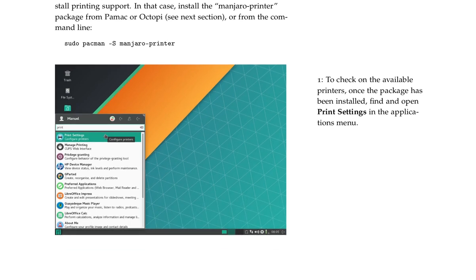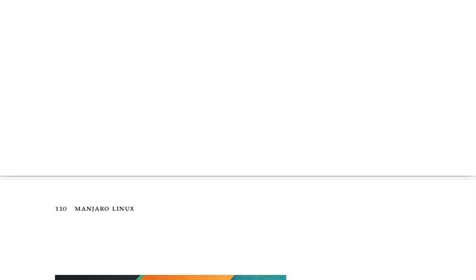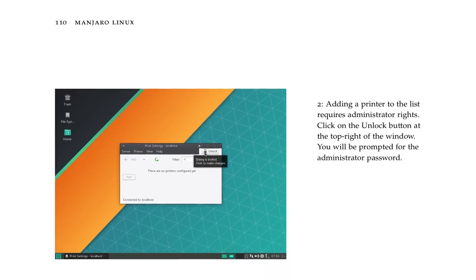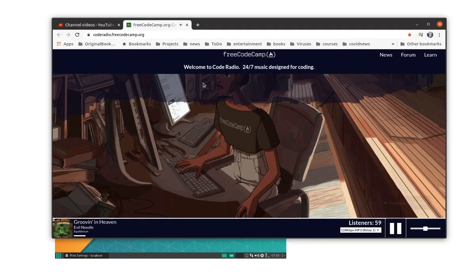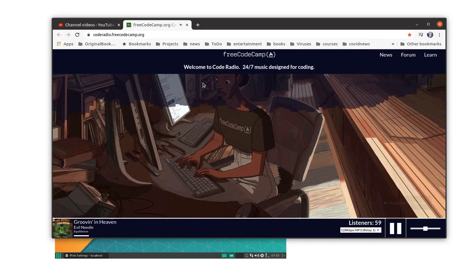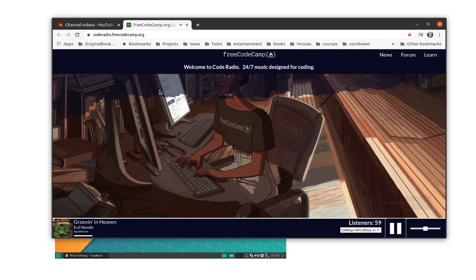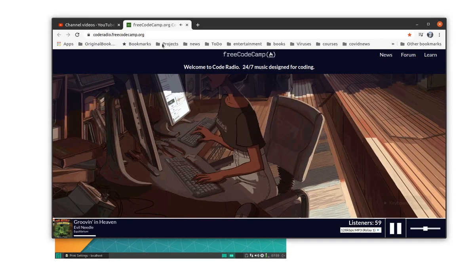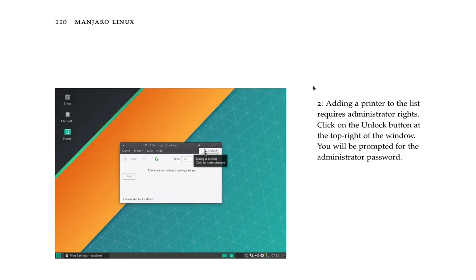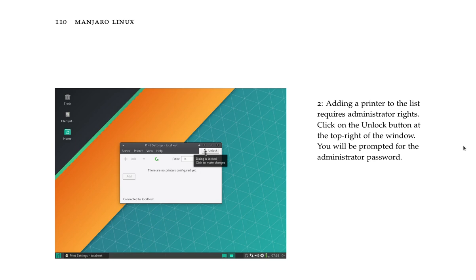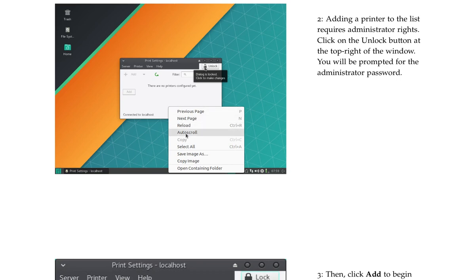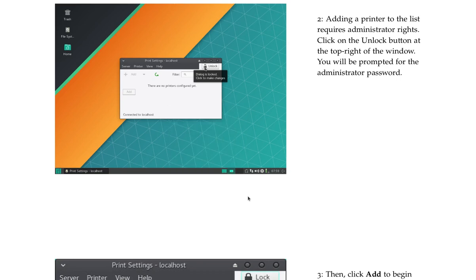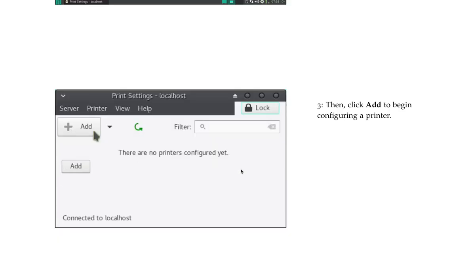One: to check on the available printers, once the package has been installed, find and open Print Settings in the Applications menu. Adding a printer to the list requires administrator rights. Click on the unlock button at the top right of the window. You will be prompted for the administrator password. Okay, you can see it in the photo.